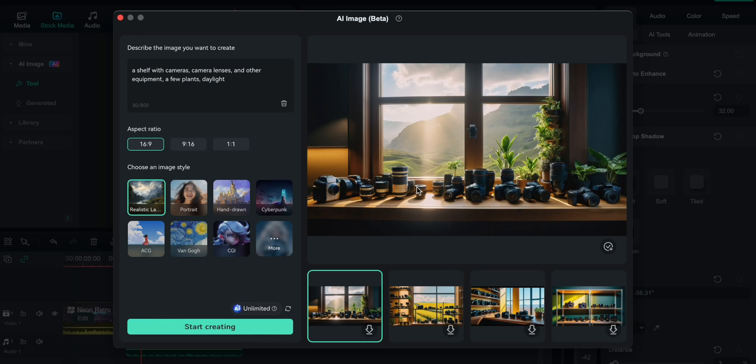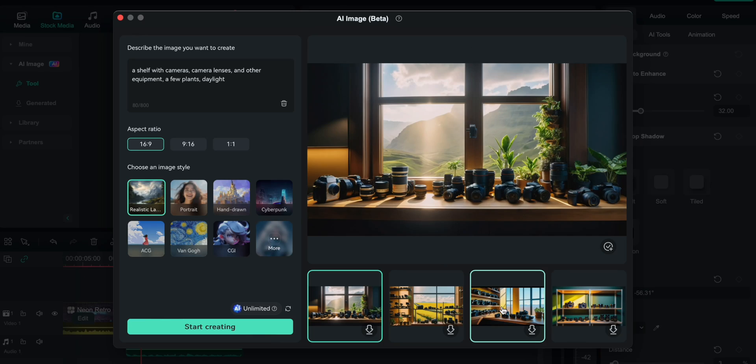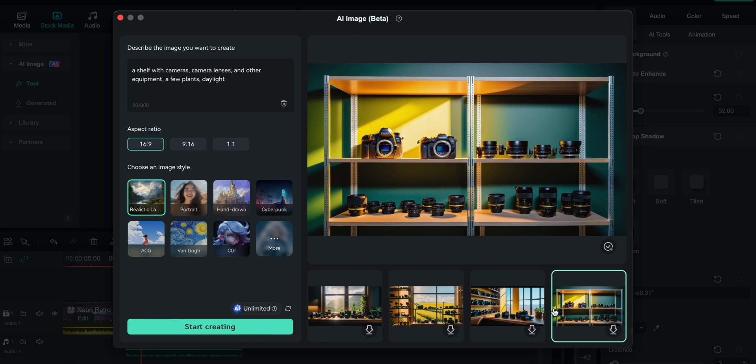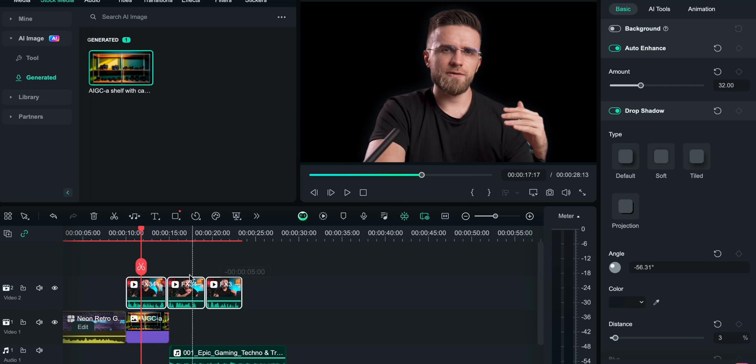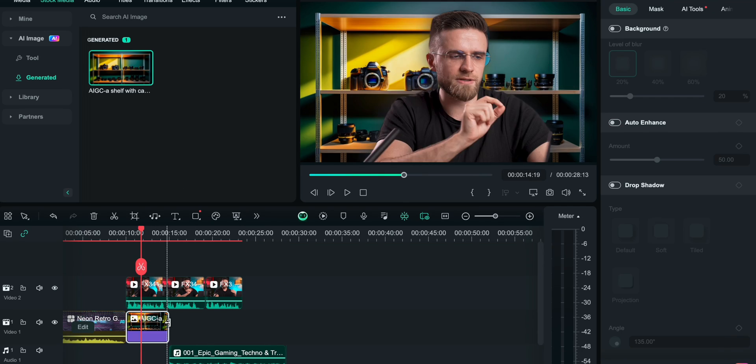After a minute, Filmora suggests four different photos that can be used in the project. Personally, I like this last one the most, so I'm going to save it and drag it onto the timeline. I will place it below without the background, and boom! Now I have my own AI studio.